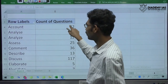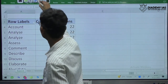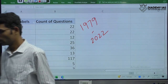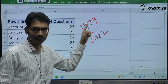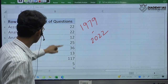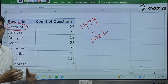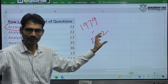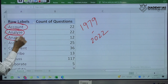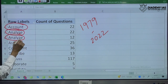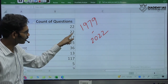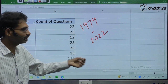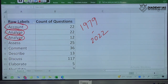The count shown here is since 1979. From 1979 to 2022, this shows how many times each keyword appeared in the examination. For example, 'account' appears as a keyword. Then 'analyze' — combining both spellings (with 's' and 'z'), the total is more than 30, about 33 times. Out of 40 years, 33 times means almost every year one question comes with this particular keyword.